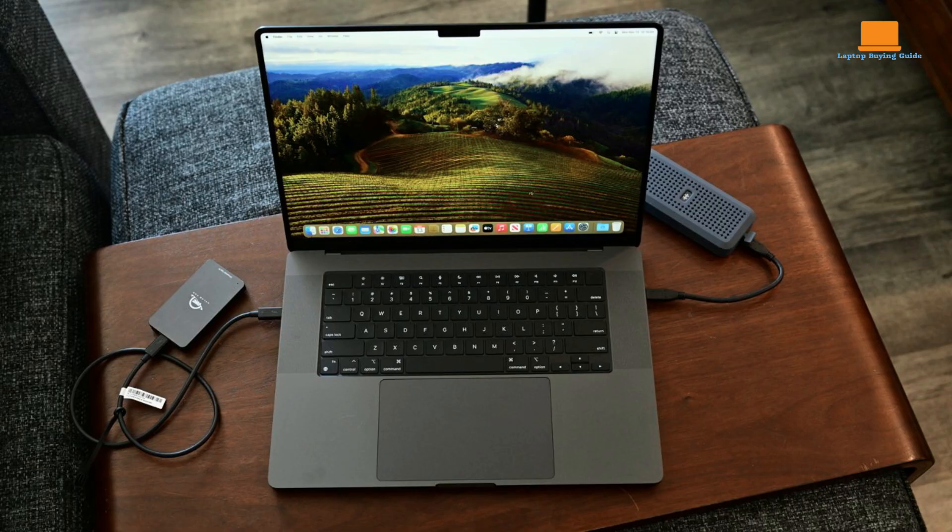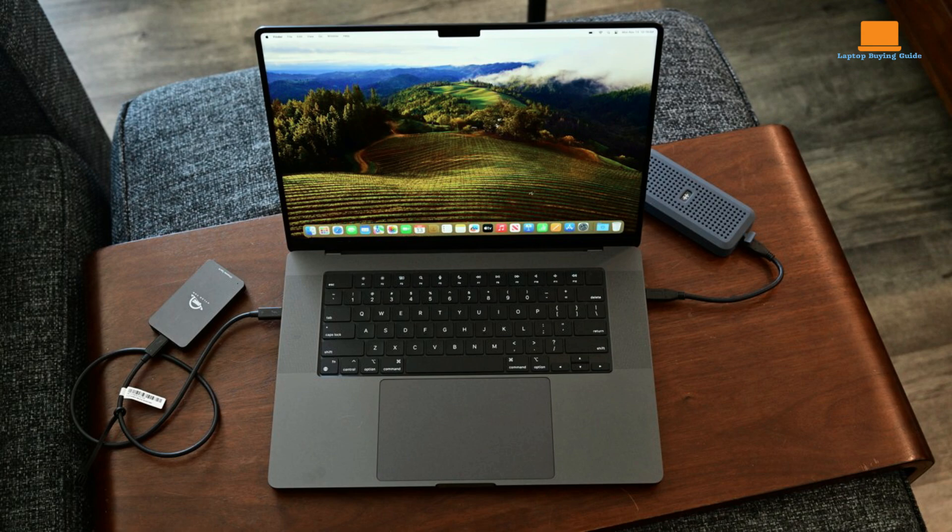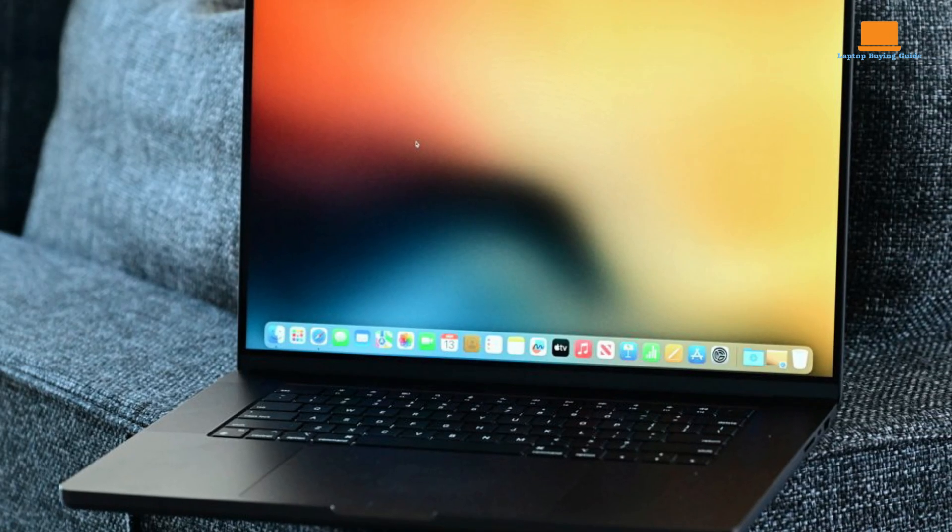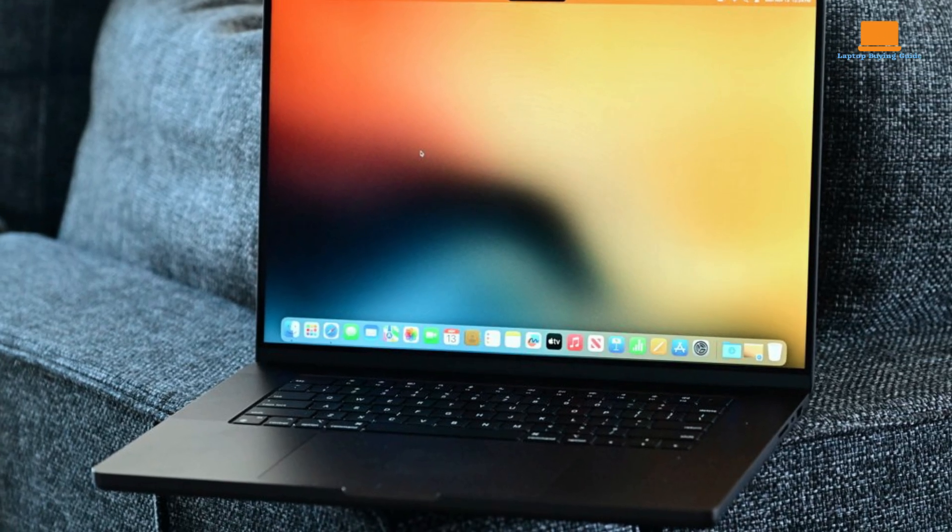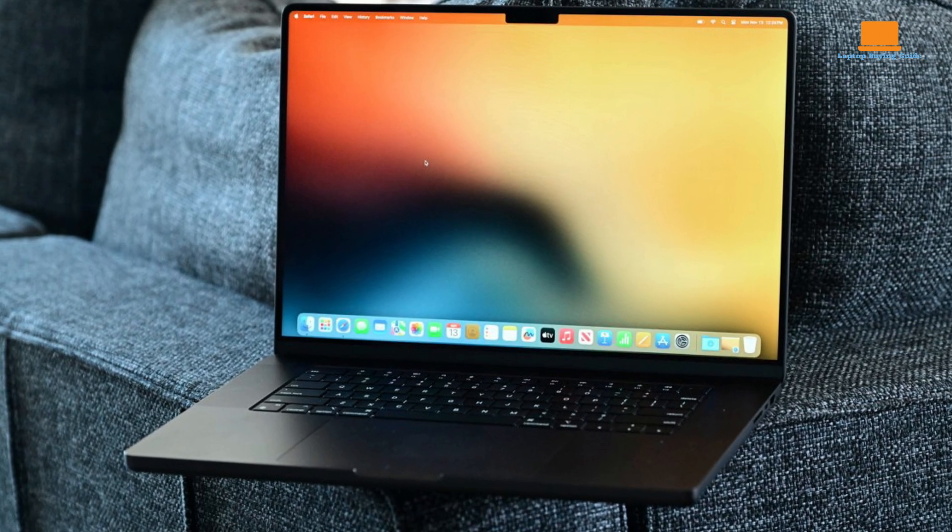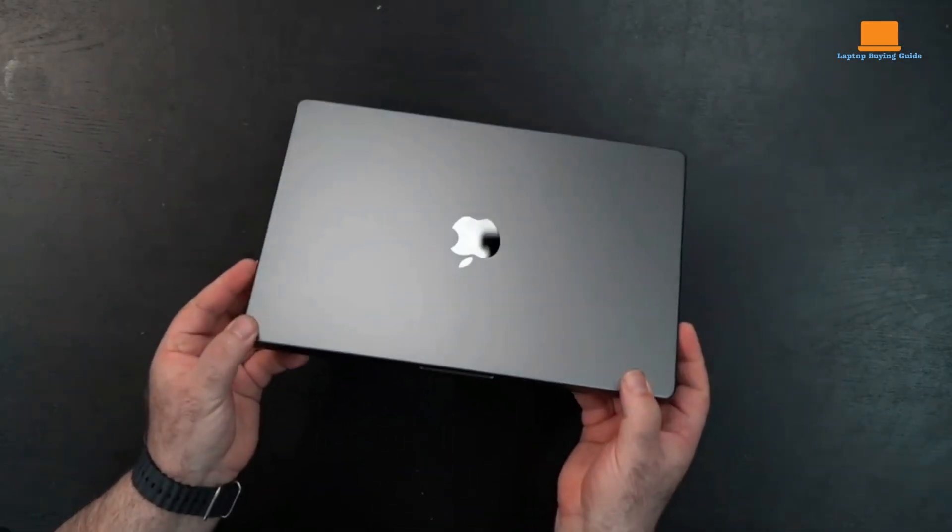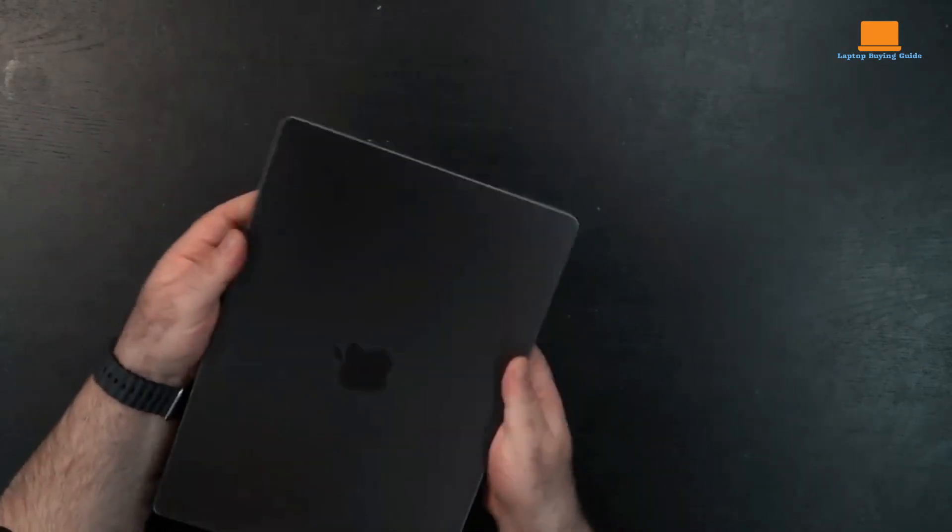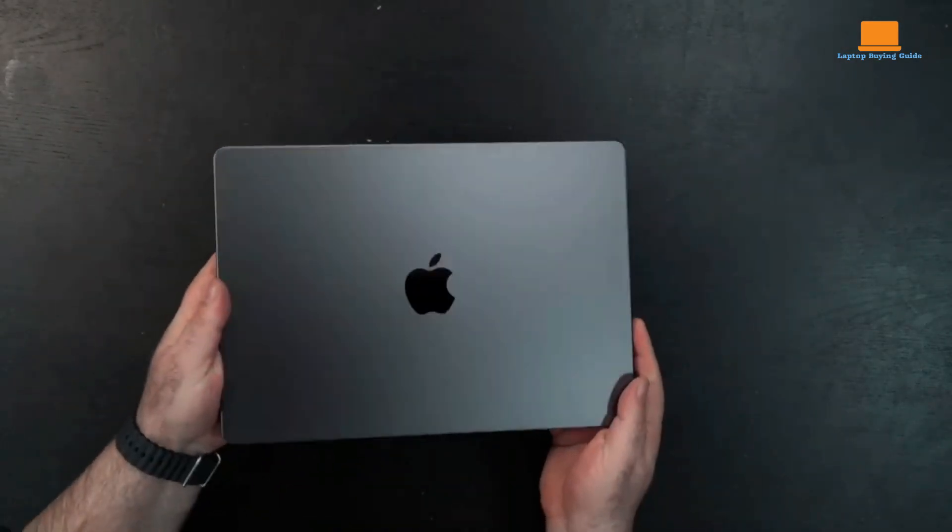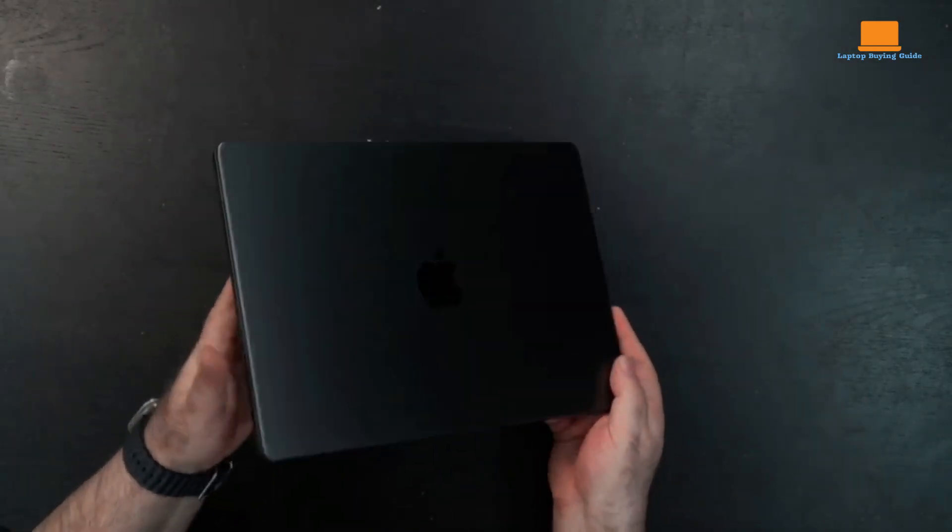It is equipped with ample storage and memory, allowing you to store and work with large files and projects. The laptop is available with up to 8 TB of SSD storage and can be configured with up to 128 GB of unified memory.